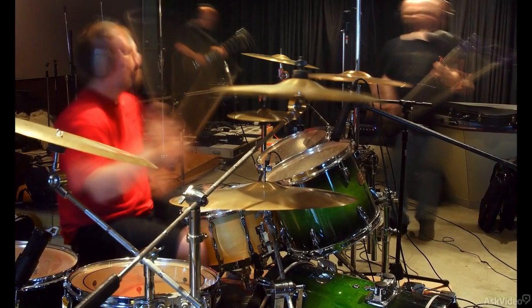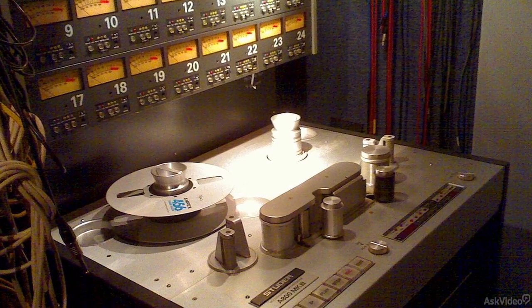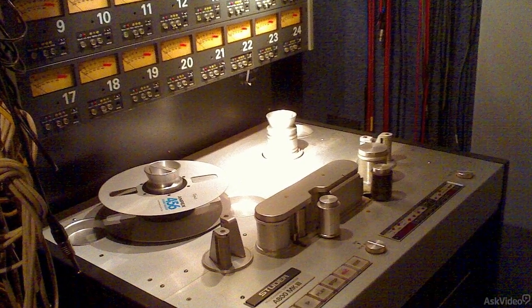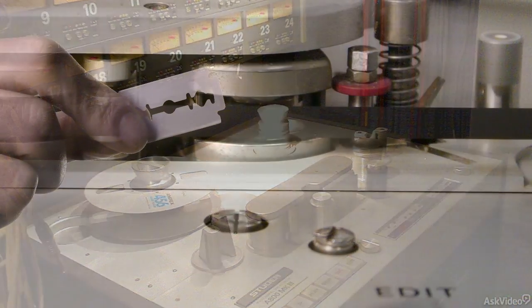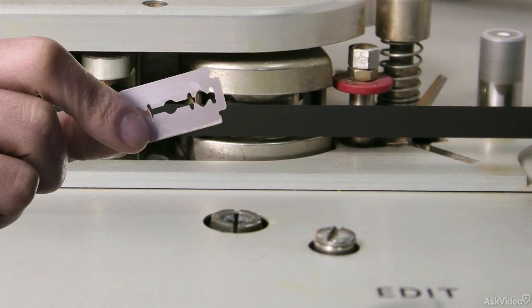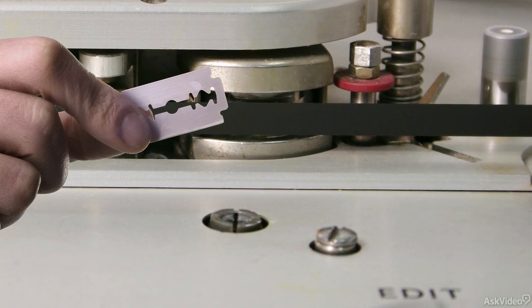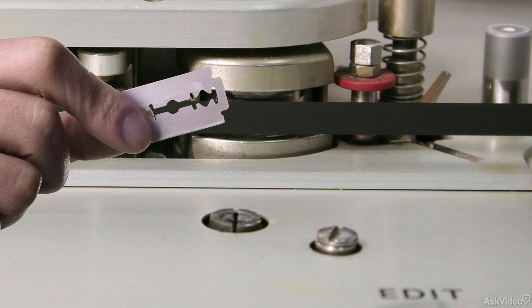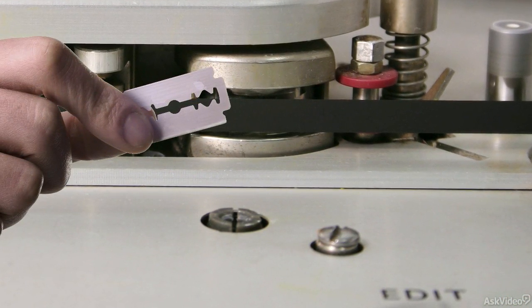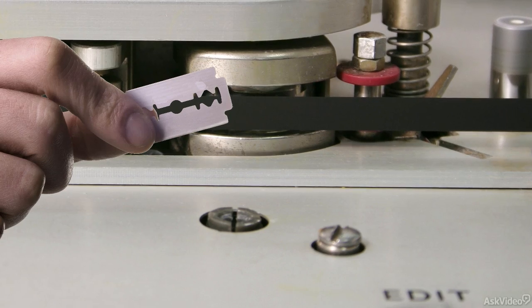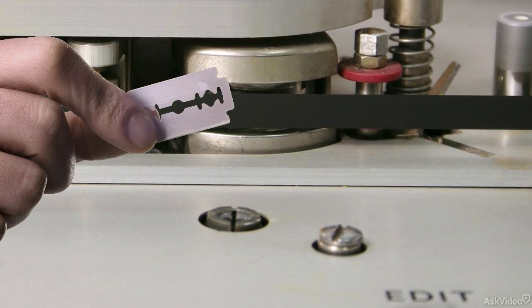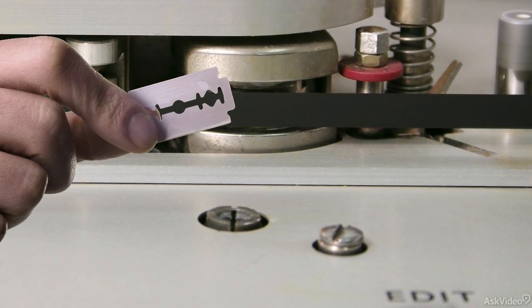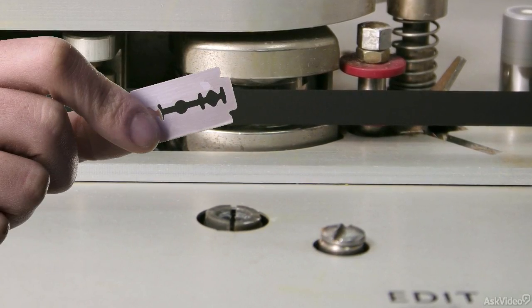Even in the days when analog tape was the primary recording medium, engineers were expected to be able to make mechanical edits to a pretty high degree of technical and musical accuracy. In fact, that was one of the things that separated amateur recordists from professional engineers, since editing in those days was a lot more demanding. You had to get it right the first time. There was no safety net.